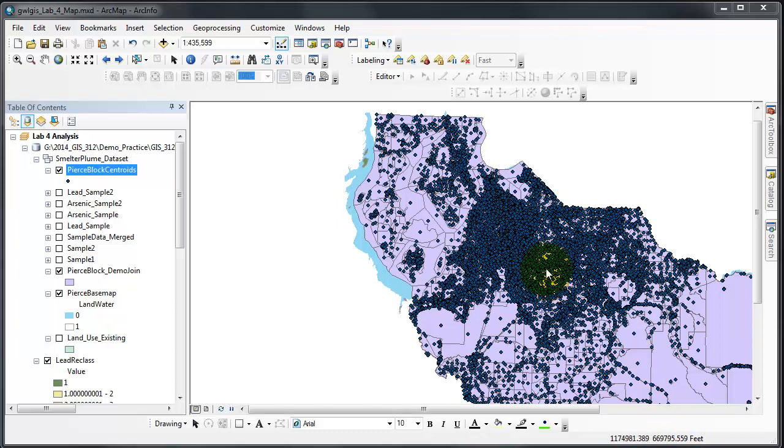I have a pierce block centroids data set showing that was a feature to point process that we've learned in previous labs.